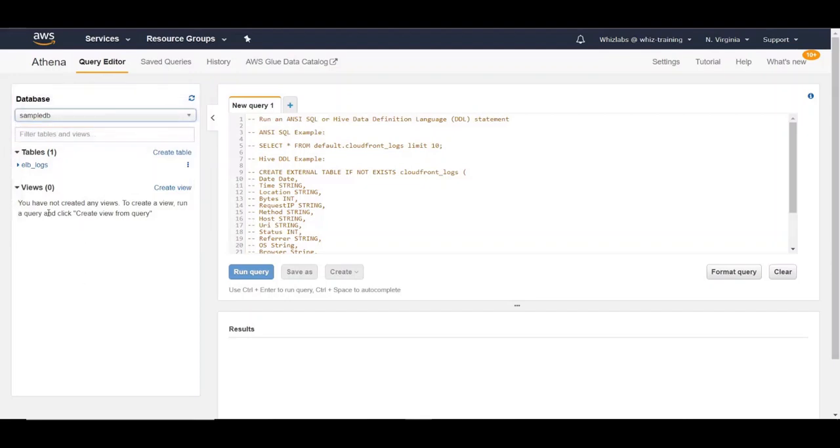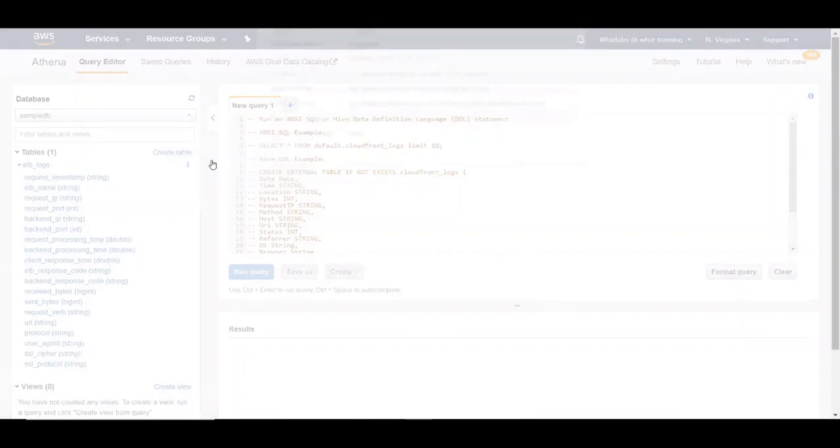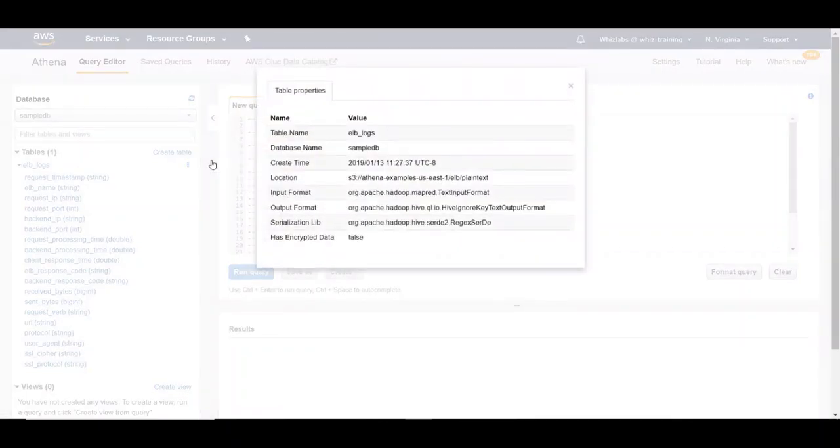We have a sample table in here and if you expand it, you can see the table definition. A sample table will be created by Athena when you access it for the first time.